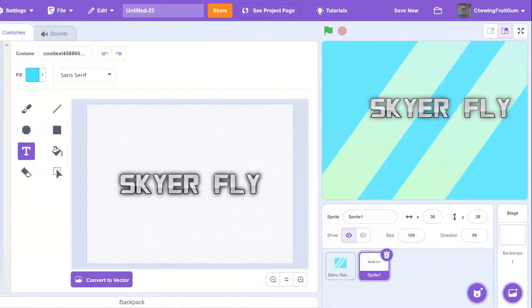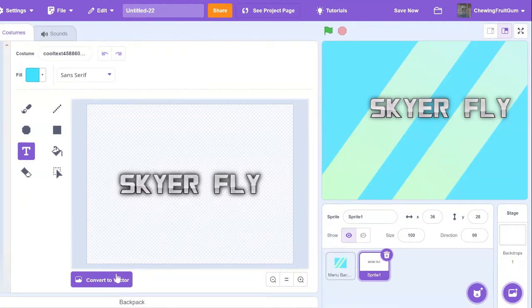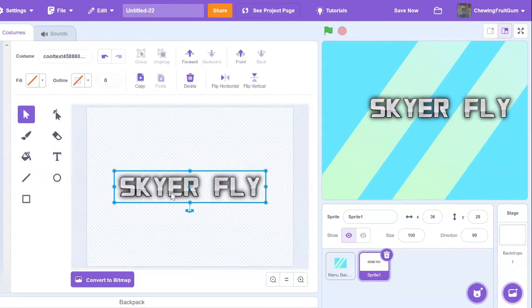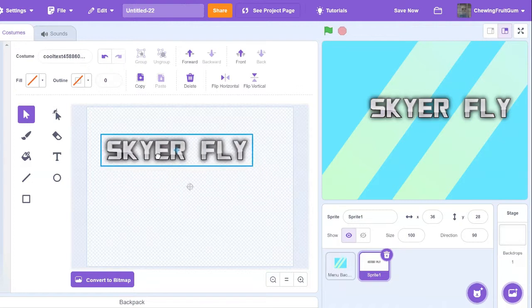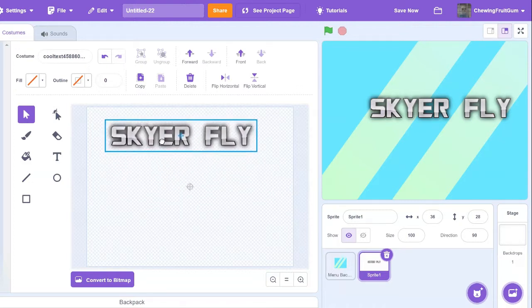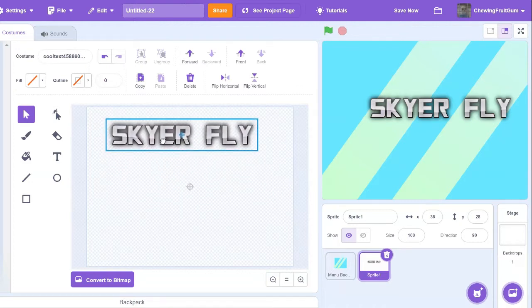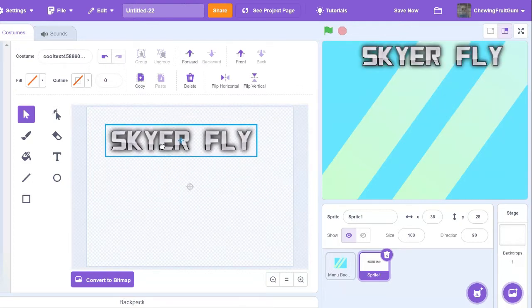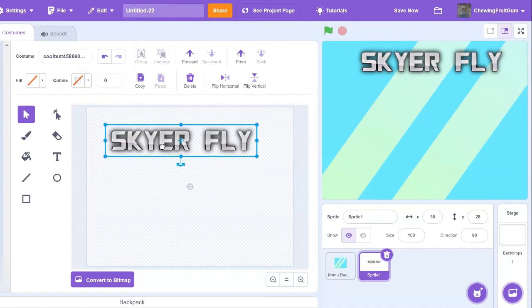If you choose to get text off cooltext.com, after you upload it into scratch, it's going to be in bitmap mode. So make sure to convert it to vector and then click on this little mouse icon and select the text and move it to where you want. Typically, text is in the top half of the menu and try to make it center to make it look more professional.